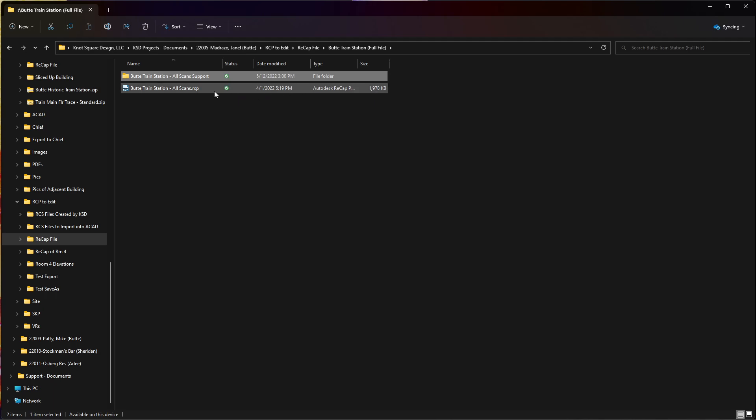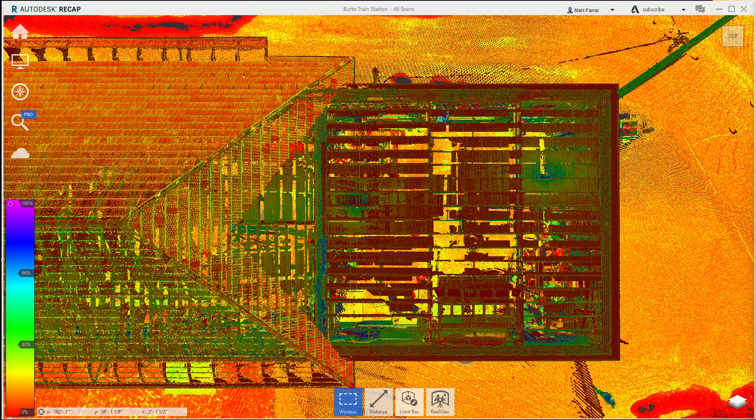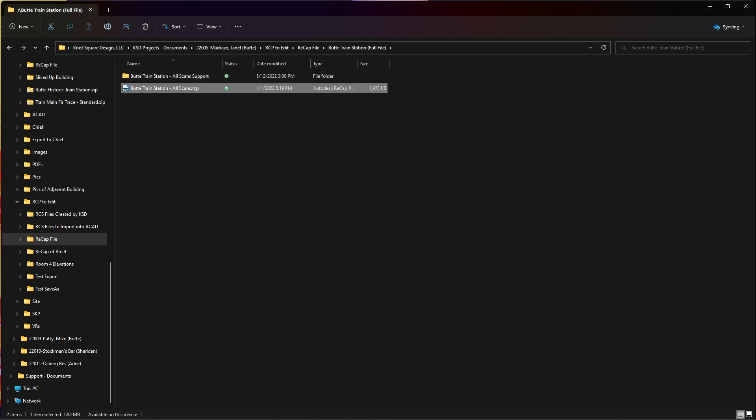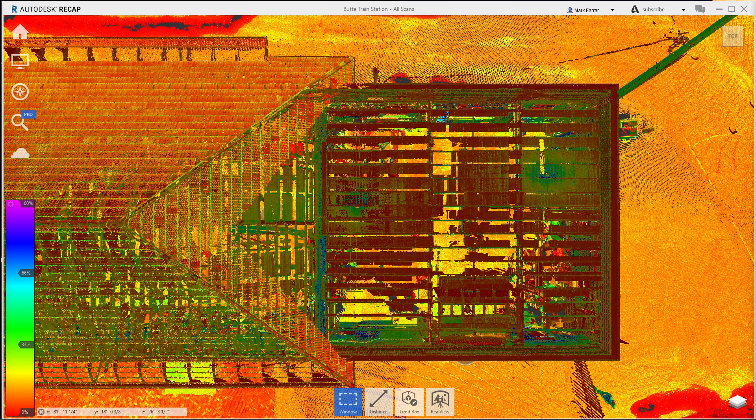So what I'm gonna do is, it is already open, but just to show that we are really using it, I'm gonna go and double-click on this RCP file which will overwrite and reopen in here.